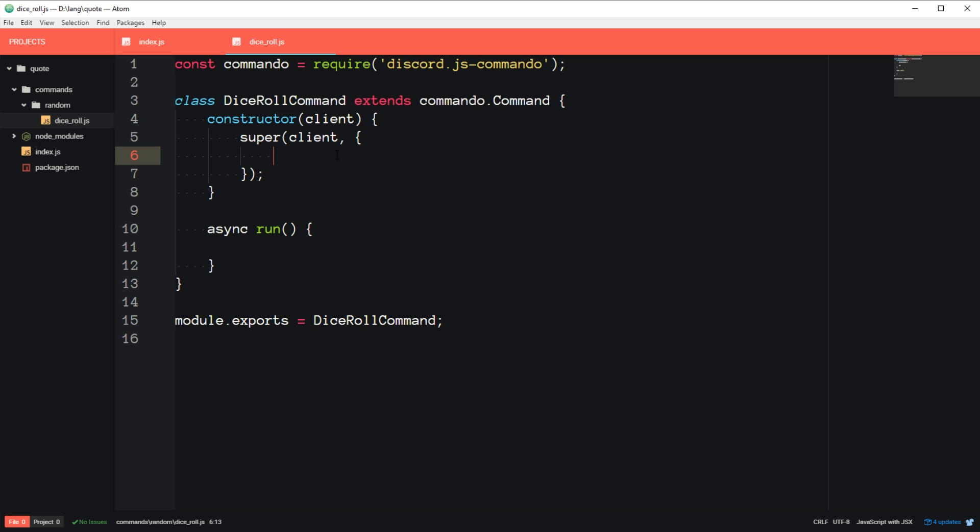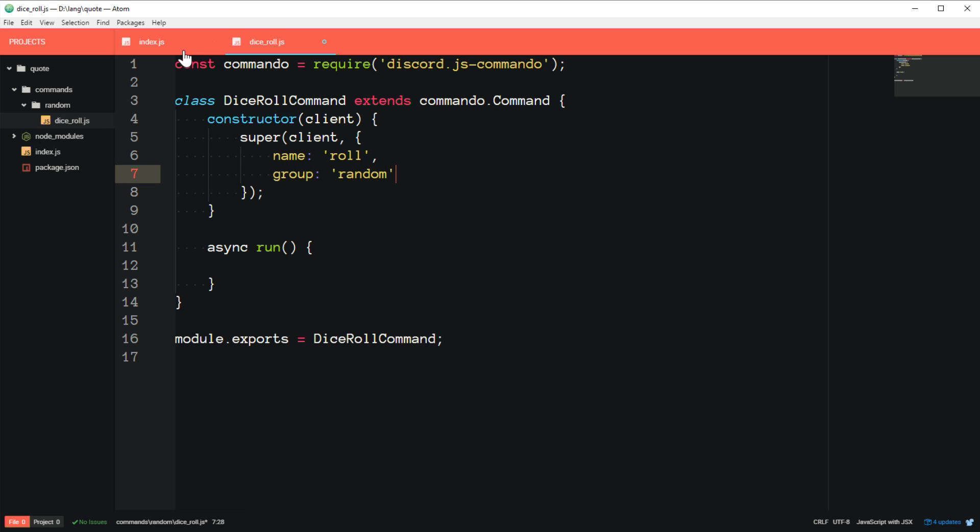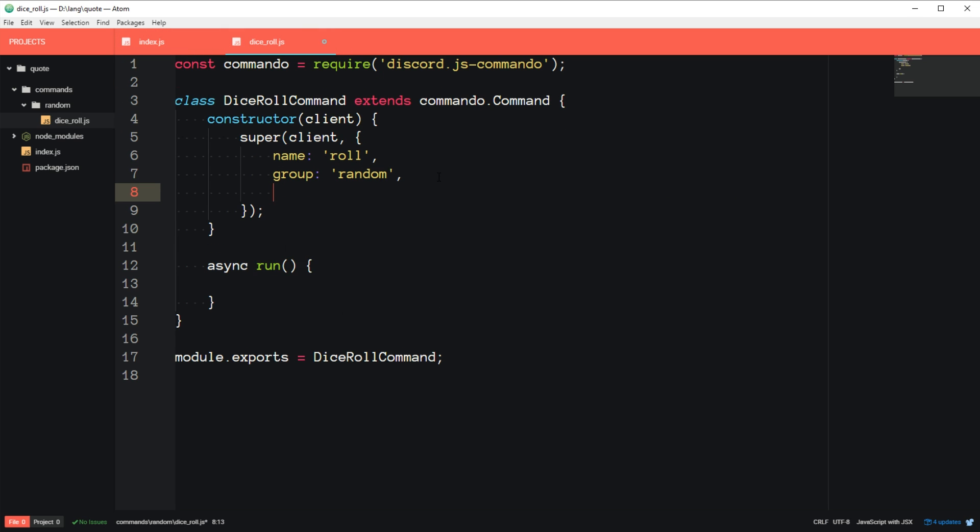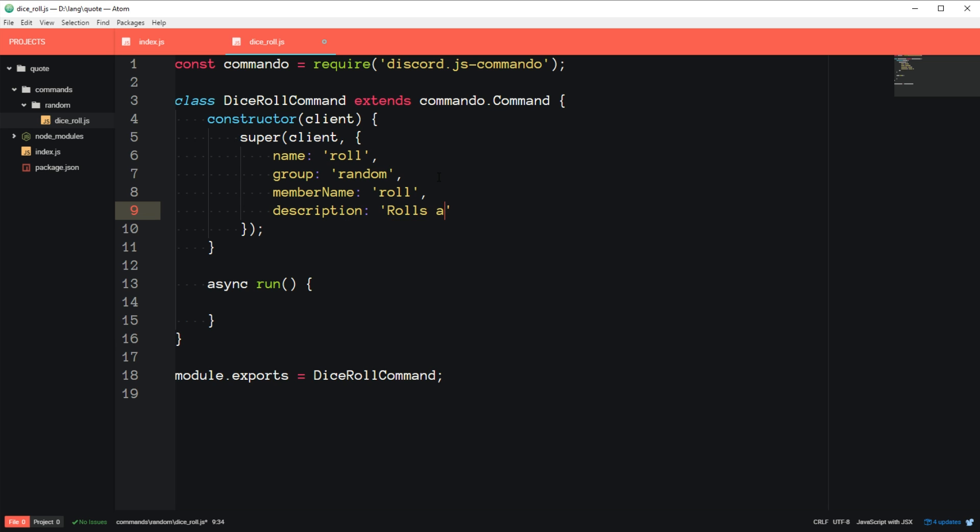So here's how we define the settings, or basically the documentation for this command. The name is role. The group that it belongs to is random, because it's in the random folder, and if we go back here, this is the group we created for it. The member name is basically the same as the name, it's just role. And the description, roles a die.